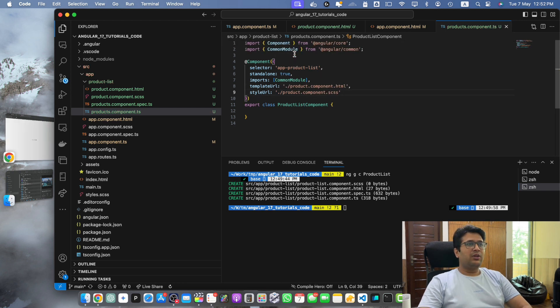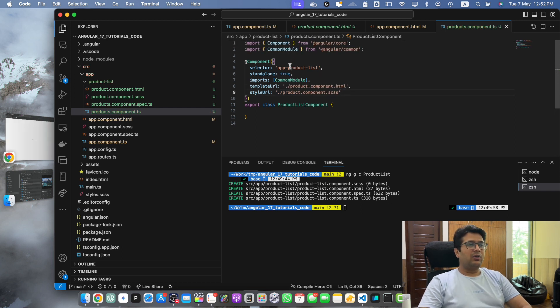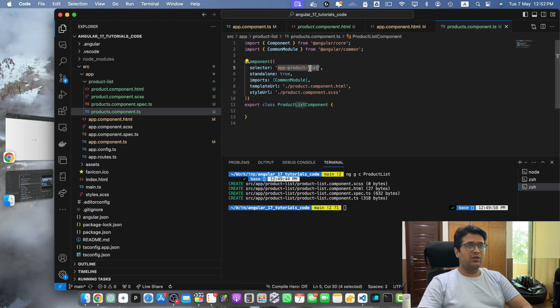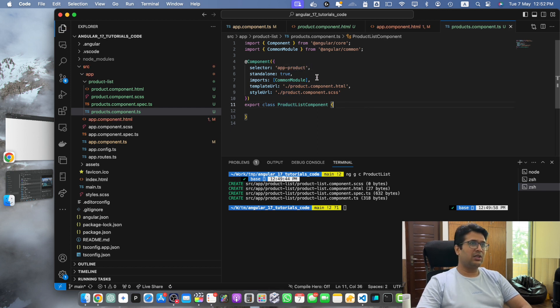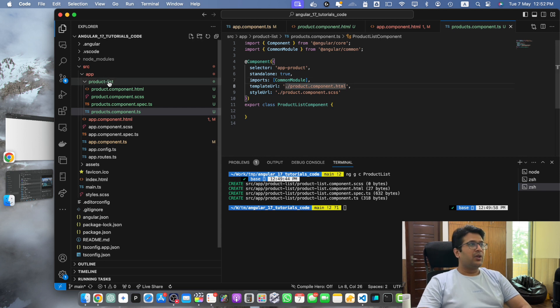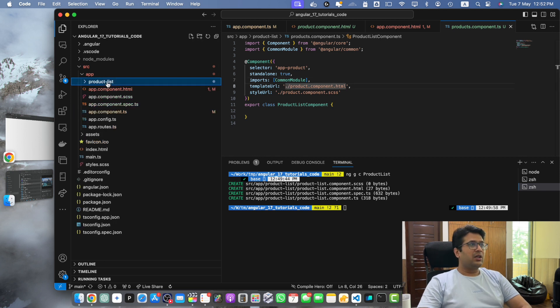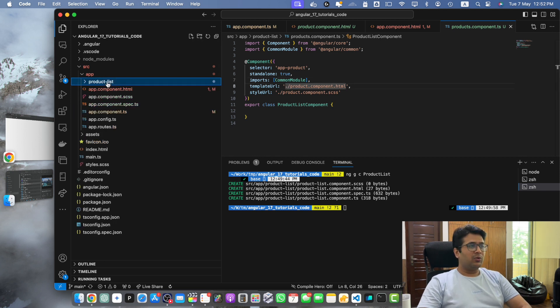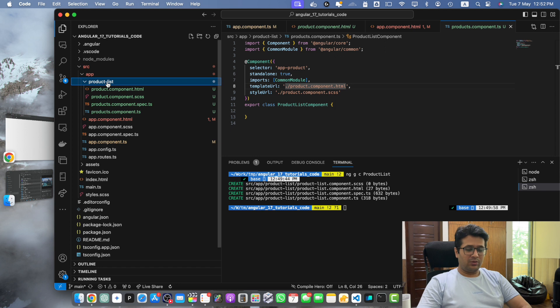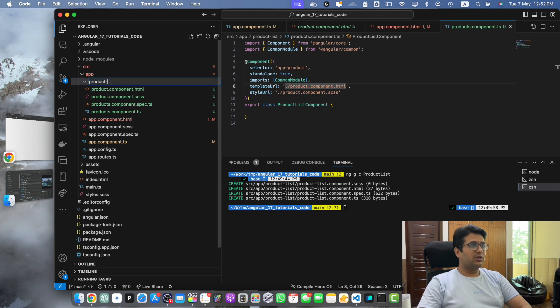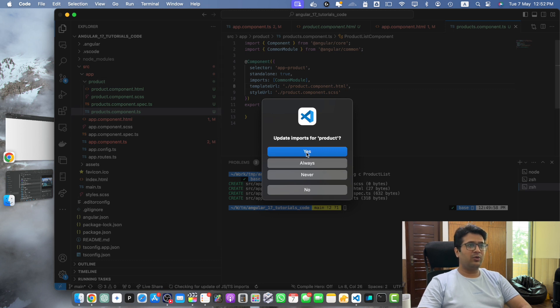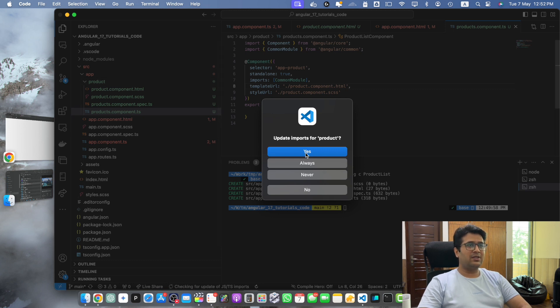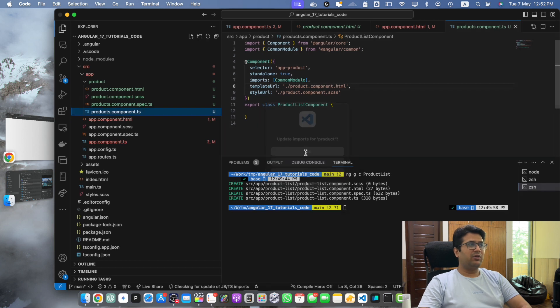Further, if you want to change the selector you can change that as well. Just remove the dash list from the selector. Once that is done, last thing that you would like to change is the folder name. So just remove the word that you want to remove and it will again ask you for update imports. Just say yes, it will update it everywhere.